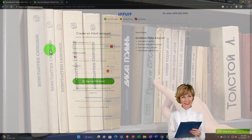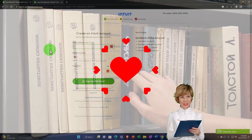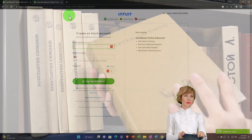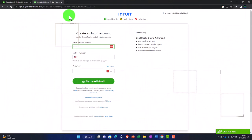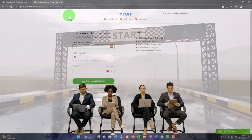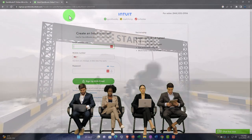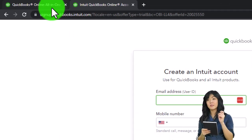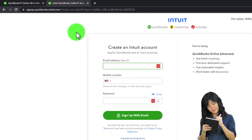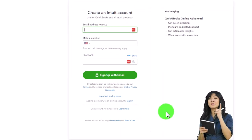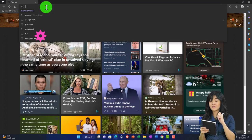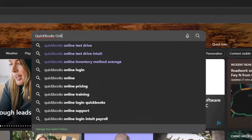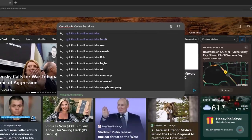Also note: if you have a company file open, the Intuit website may automatically open that file due to cookies remembering your last login. If you're logging into a separate account like the test drive version of QuickBooks, you may want to do so in a different browser. For example, if you're in Chrome with your company file, switch to Edge to search for and log into the QuickBooks Online test drive.